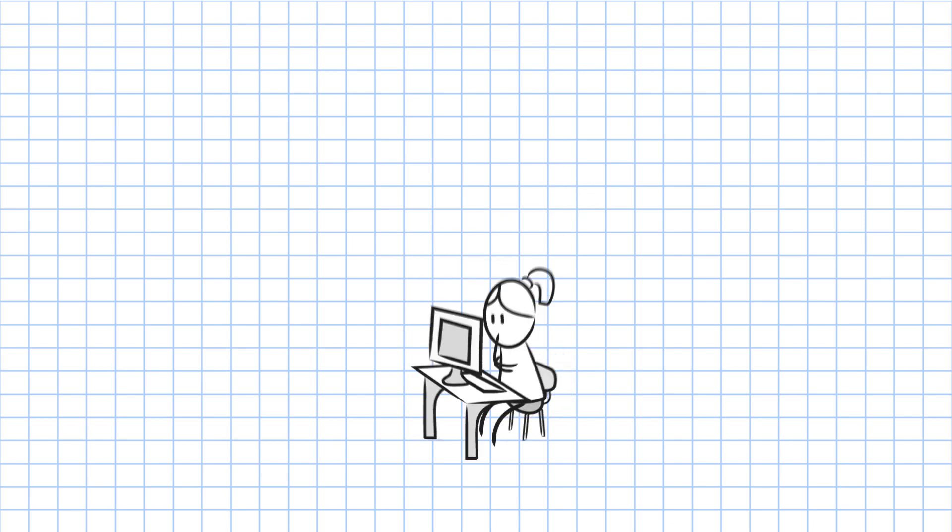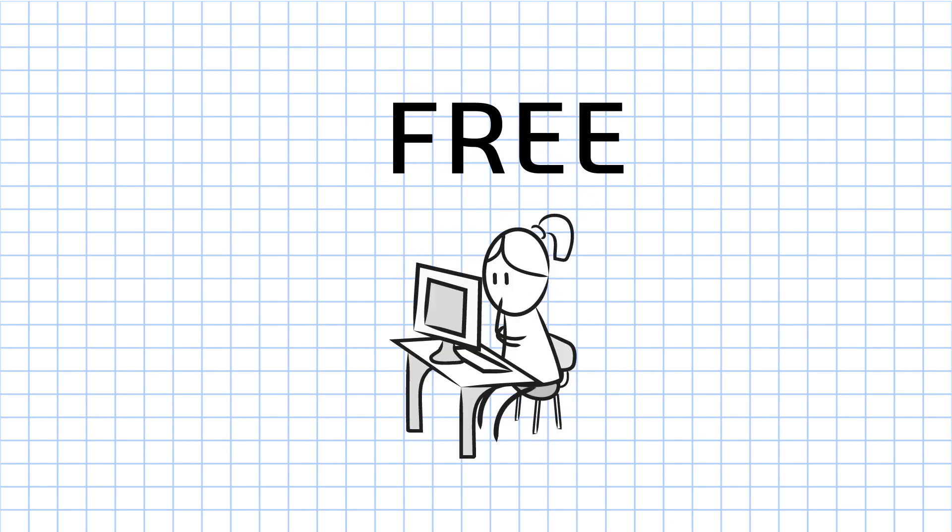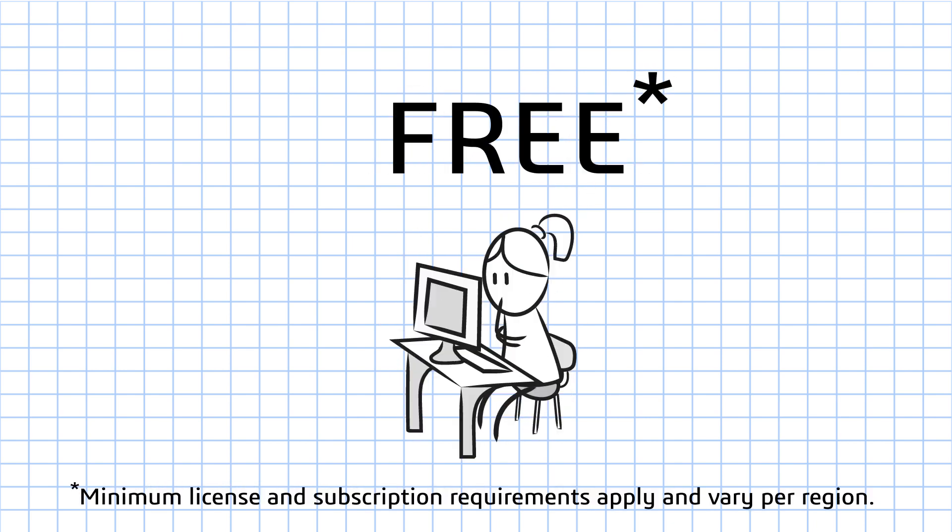As an added bonus, students can take these exams free of charge when their school is a certification program provider.